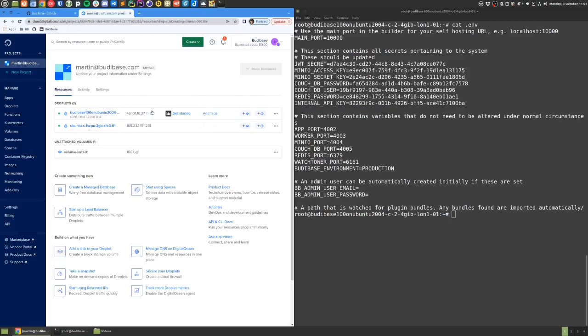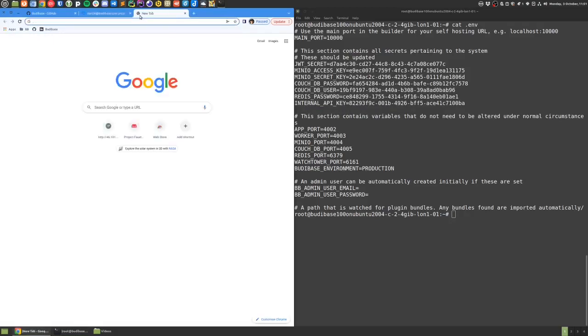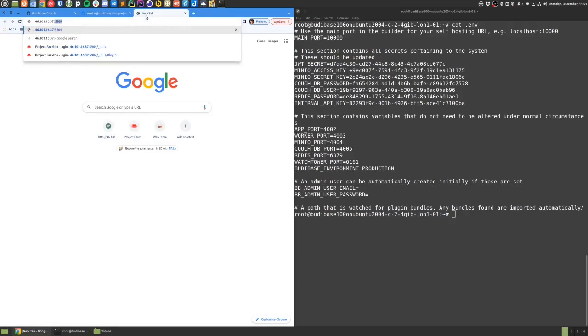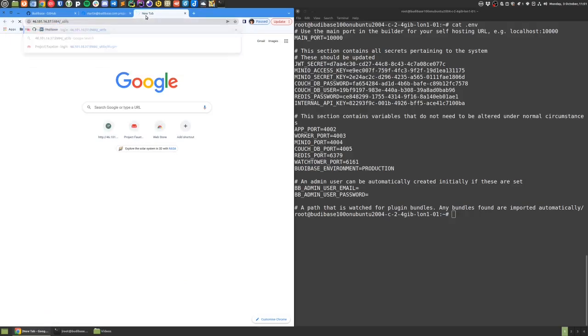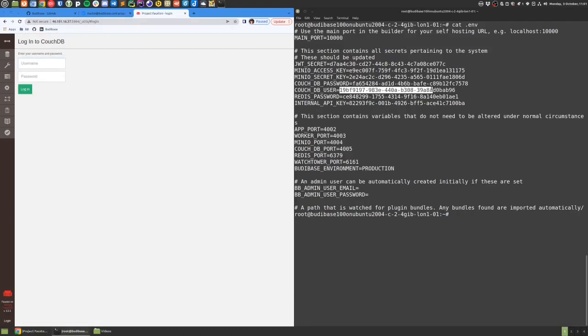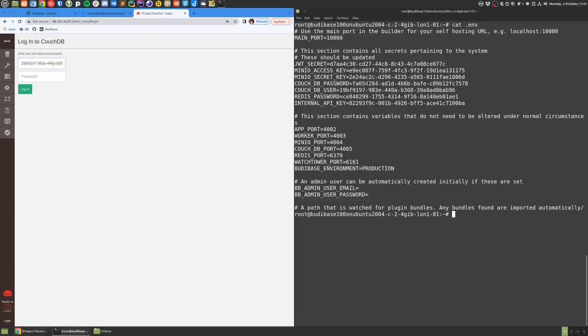If I use this IP address from my DigitalOcean droplet and visit port 5984, slash underscore utils, I should get the user interface for CouchDB. I can use the username and password from my .env file to access that user interface.